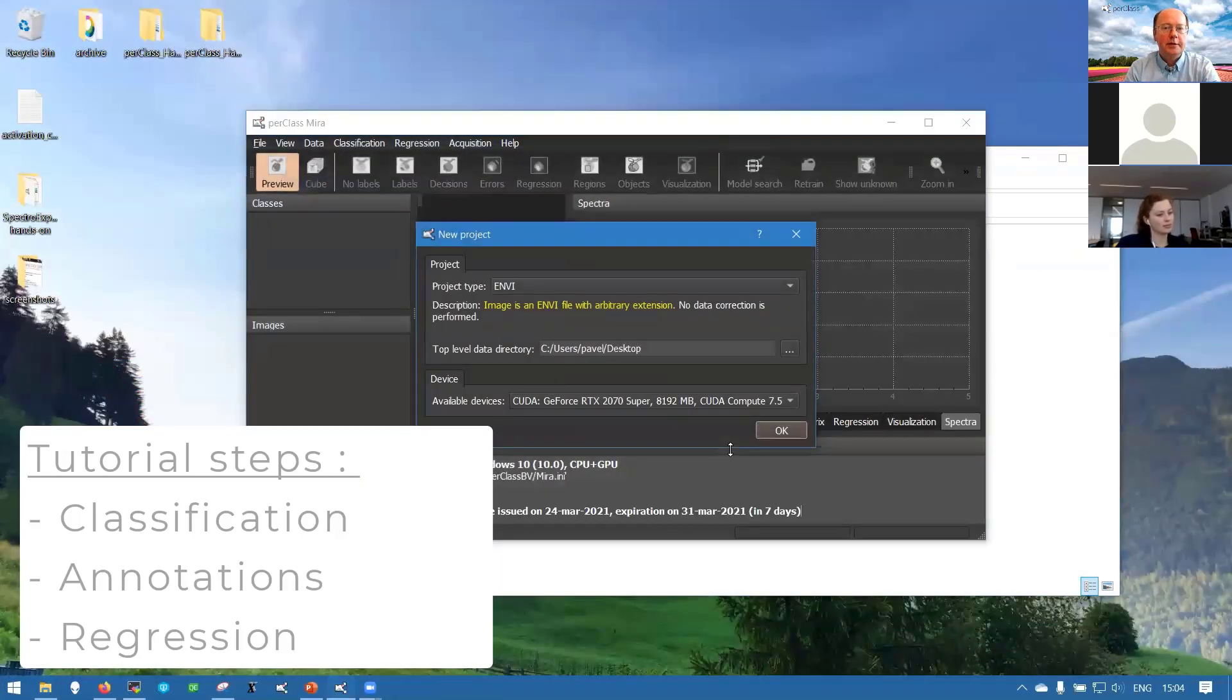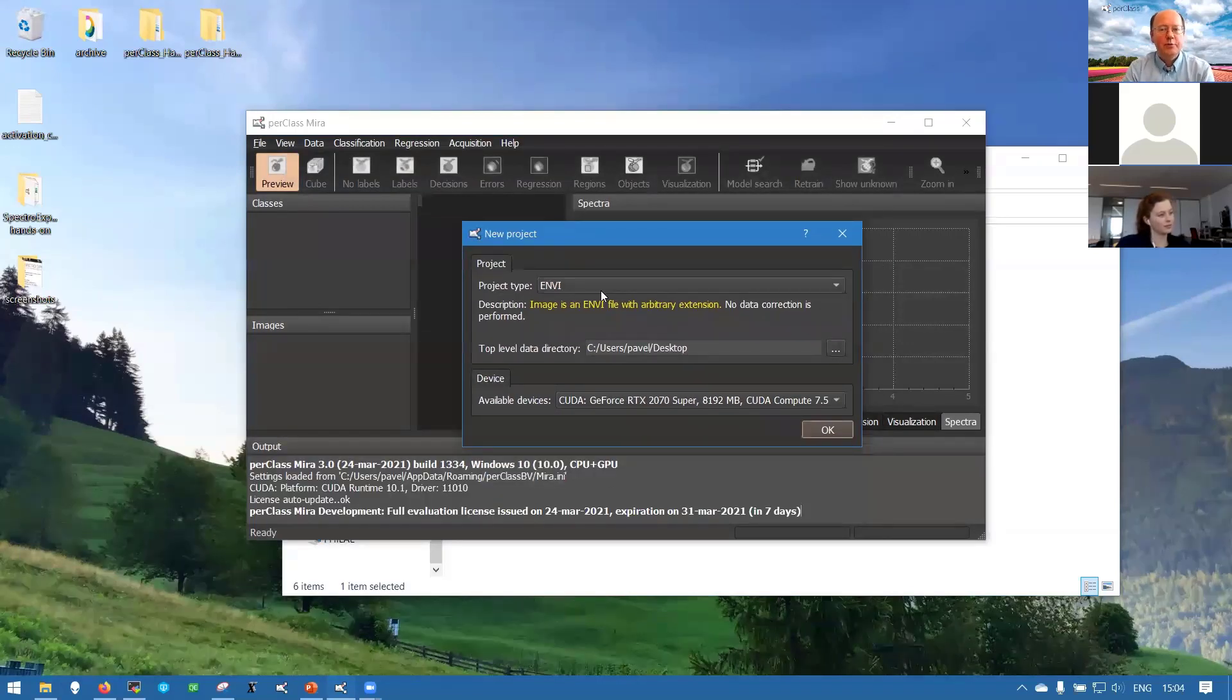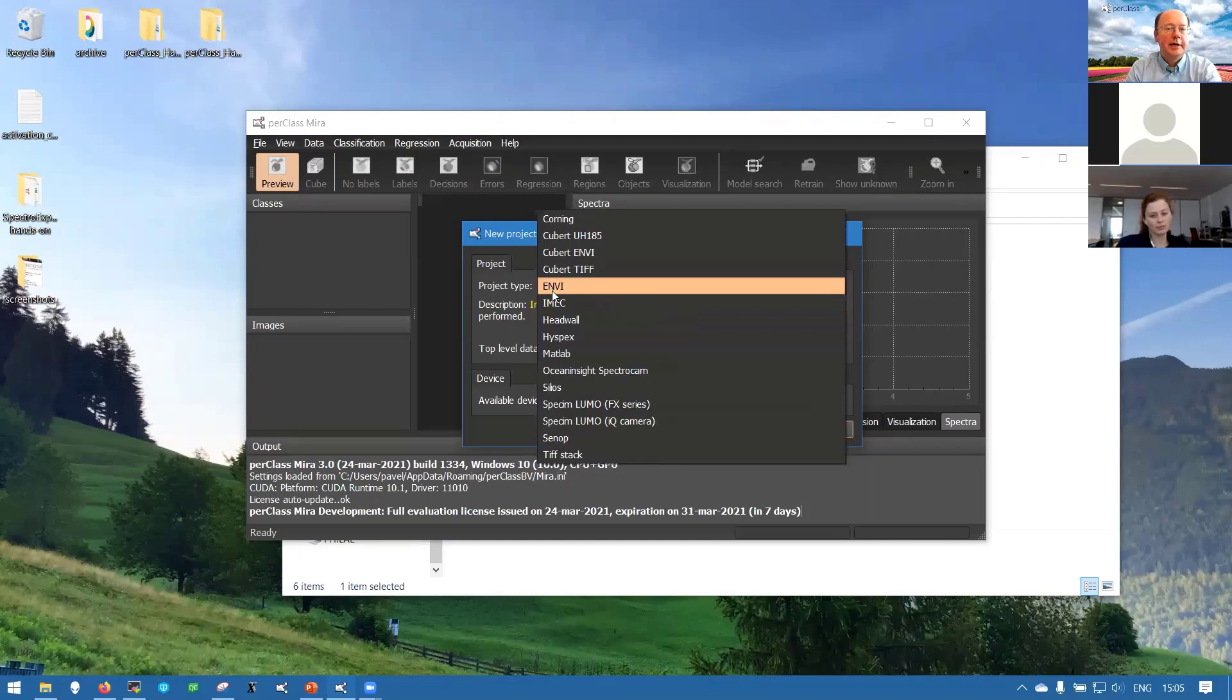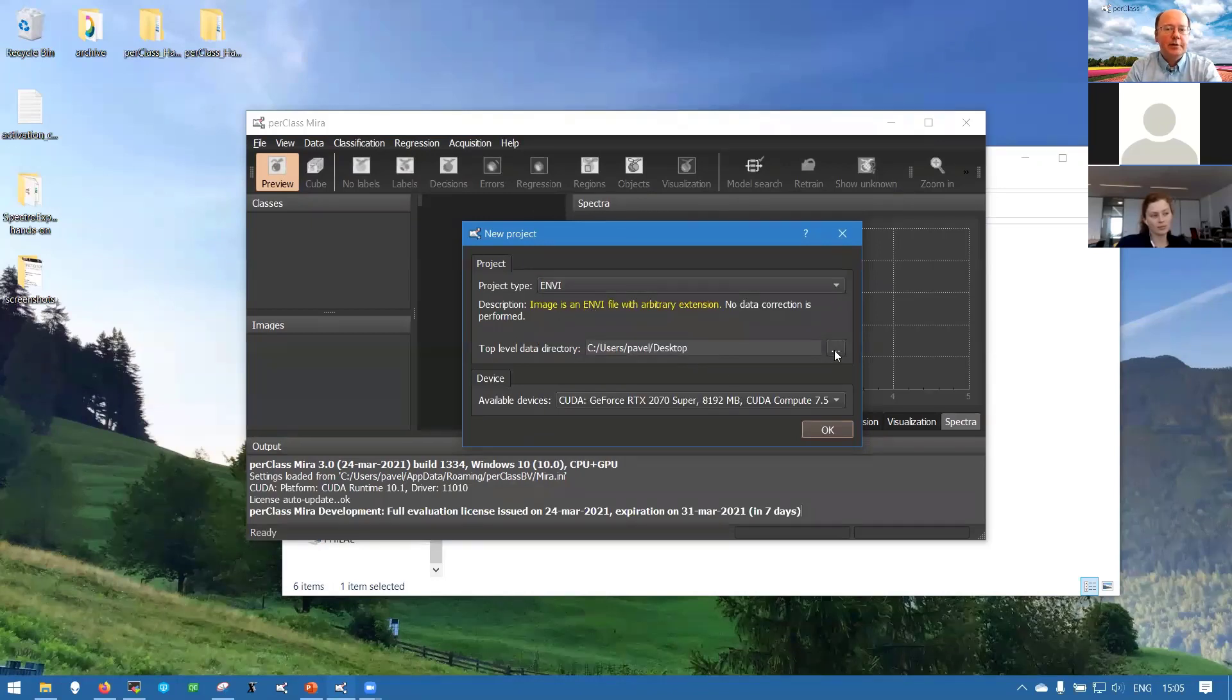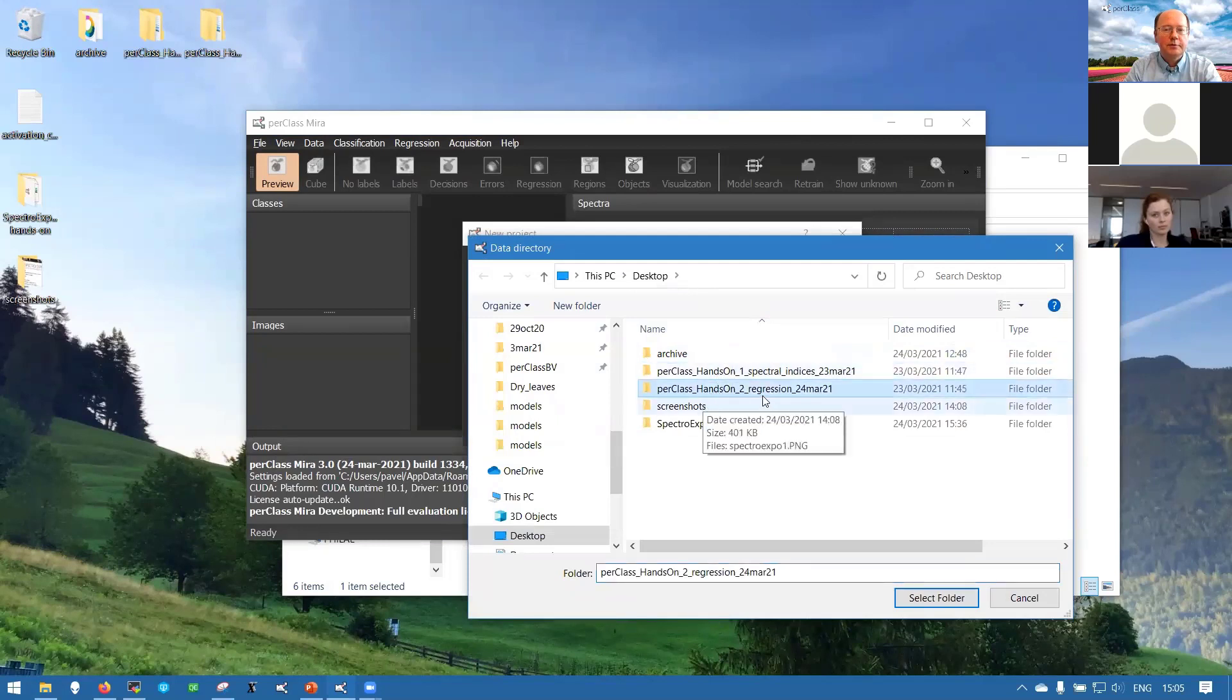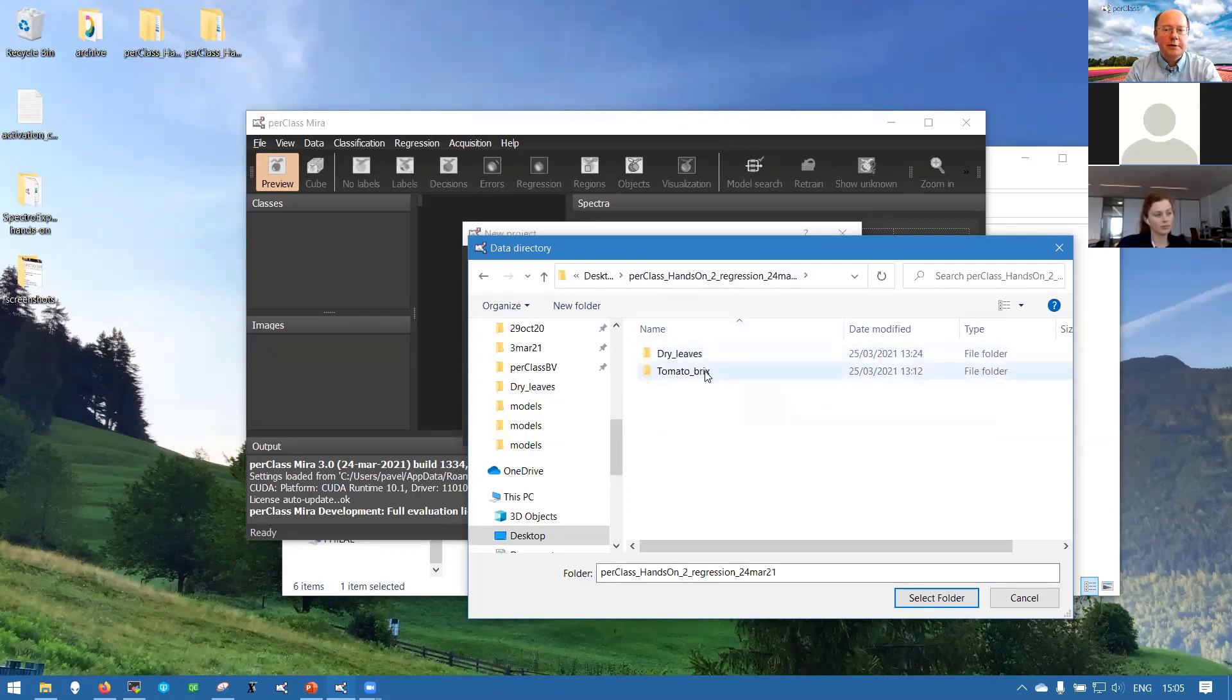When we open the software you are presented with this dialogue to start a new project and we can select the project type. There are many different presets for different types of cameras that we are working with. In this session we will only use the Envy project type which is just a generic Envy tube loader. We can select where the data is located - that's what we call top level data directory.